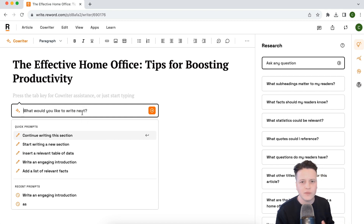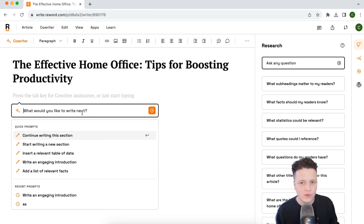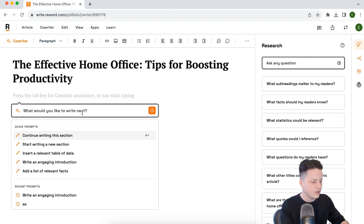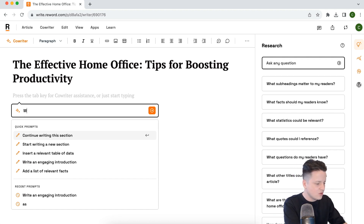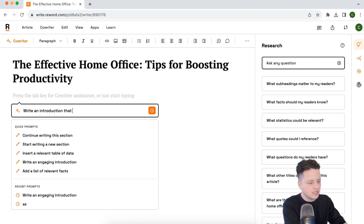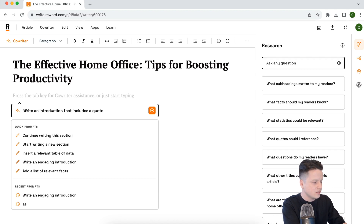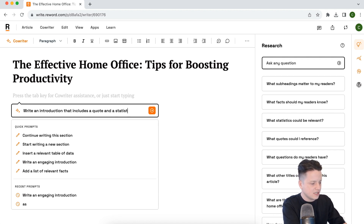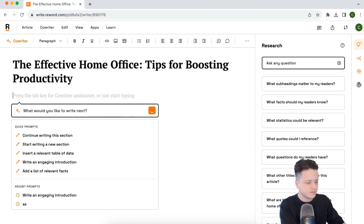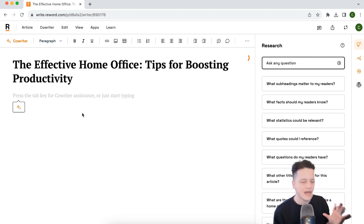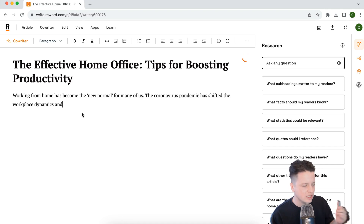We've got a bunch of quick prompts and recent prompts we've used, so it's very familiar with the kind of prompting angle, but it's a lot more collaborative. Let me show you. Let's say "write an introduction that includes a quote and a statistic" and let the co-writer fire off.